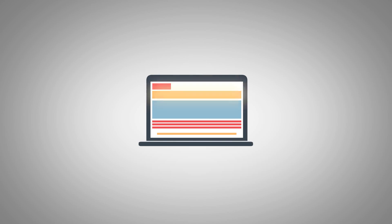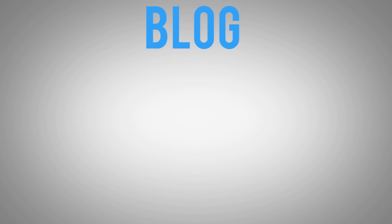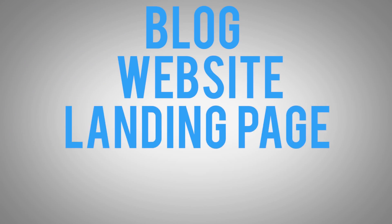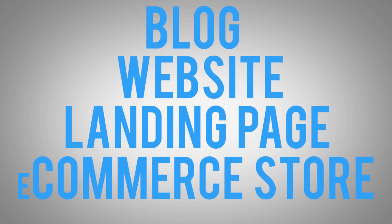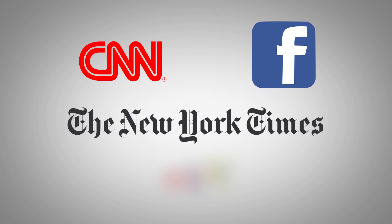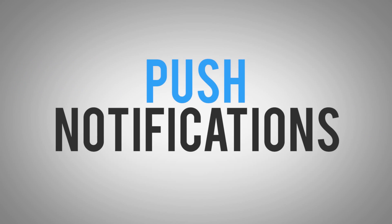And it's done all by pasting one line of code on your blog, website, landing page, or your e-commerce store. There is a reason why large companies like CNN, Facebook, New York Times, and eBay use this technology. Simply put, it works. It's called push notifications.